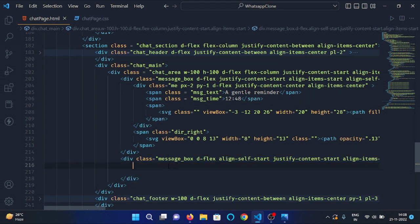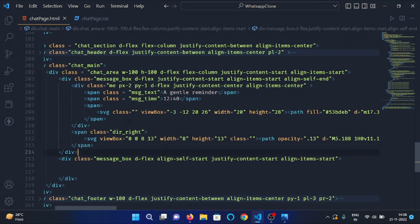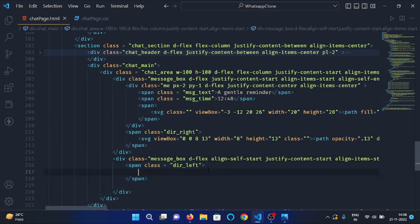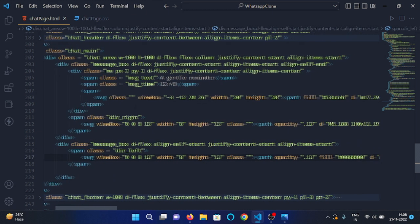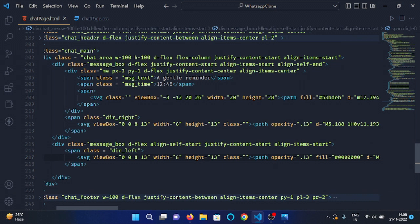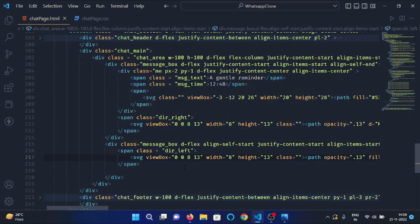Then start another div with class 'message box' right after the first message box, and give it display flex, align self start, justify content start, and align items start. Then add a span tag with class 'dir left' and put the top left corner SVG in this div. You can download all the SVGs used in this video from the description.